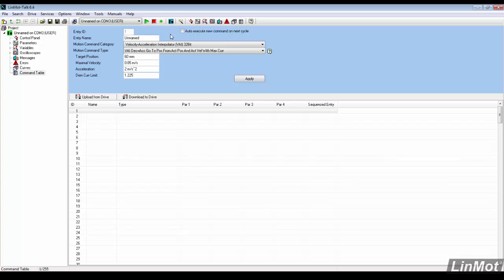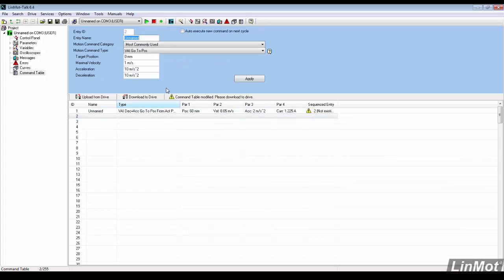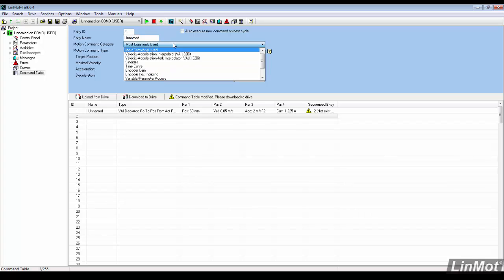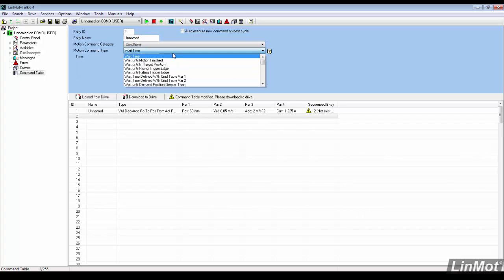To check if there is something to press against, an IF statement is needed to monitor current. In the conditions category, find the motion command type if current greater than.